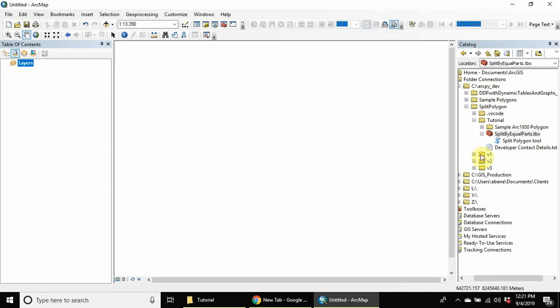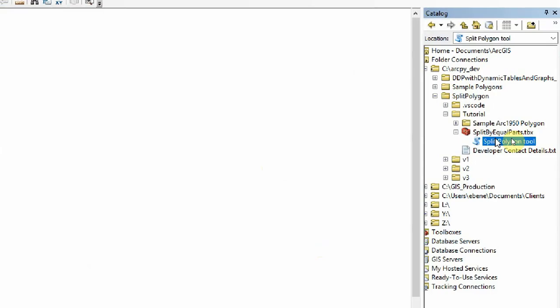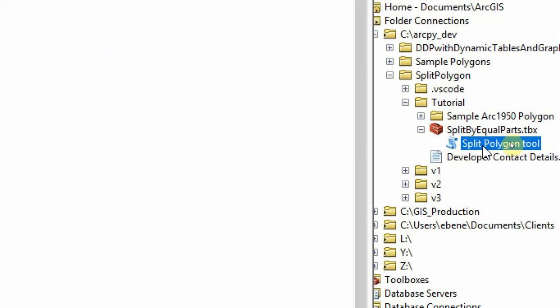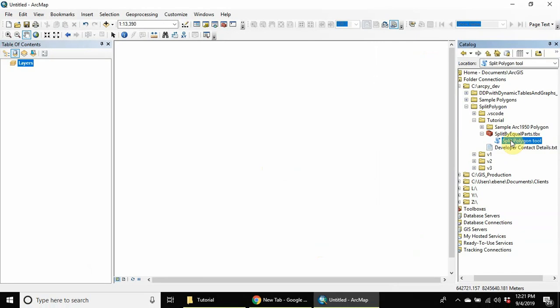So once I have the default name set up, I can click on finish, and that will complete the parameters for the tool. So now we have the tool here. And going for it, all you have to do is double click the tool when you double click the tool to launch the tool with the various parameters set out.